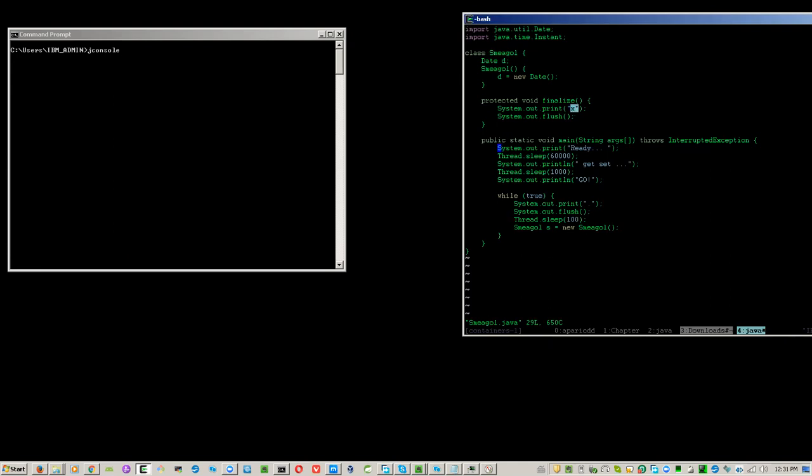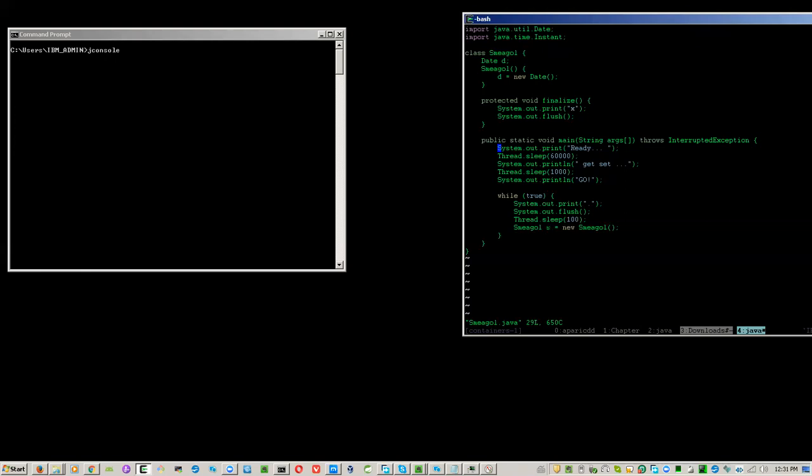Every time it enters the loop, the previous s is overwritten, thus rendering that reference a candidate for garbage collection because it's no longer being referenced. I have Java 8, which still respects the finalize method. The finalize method is deprecated in Java 9.